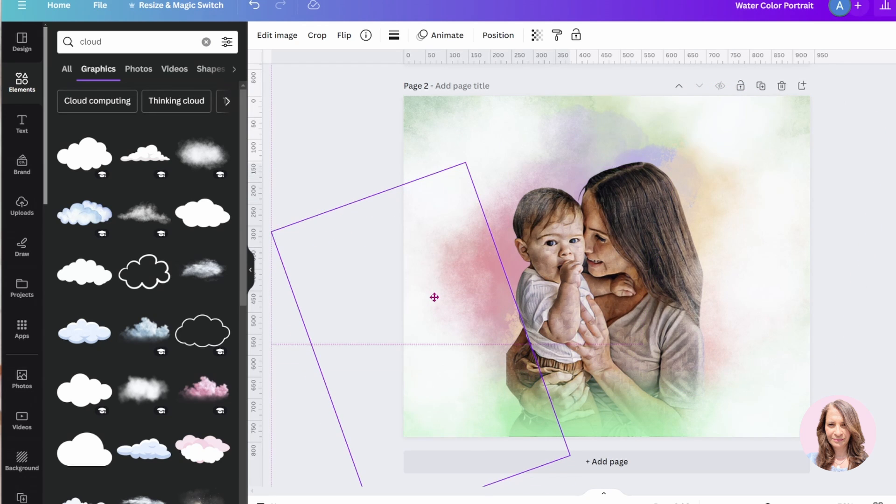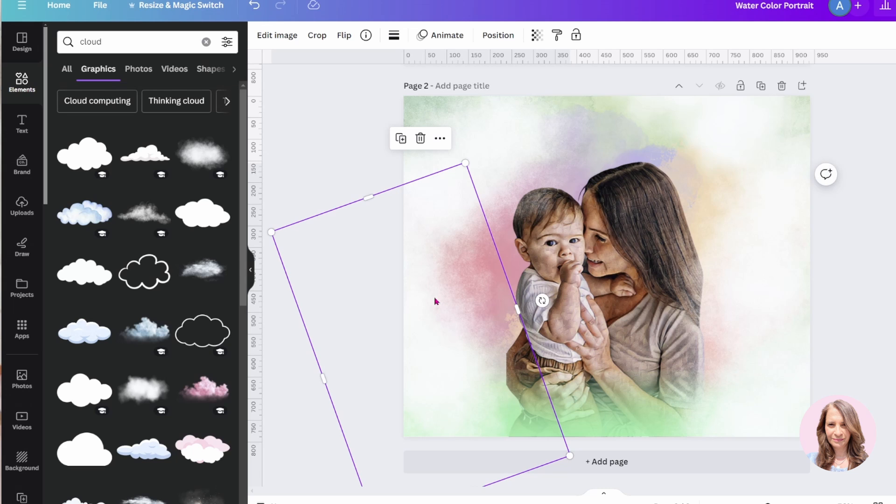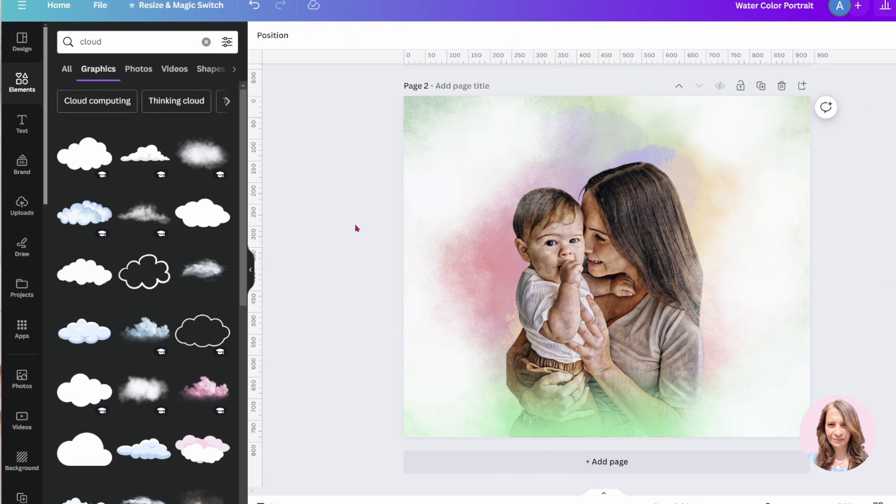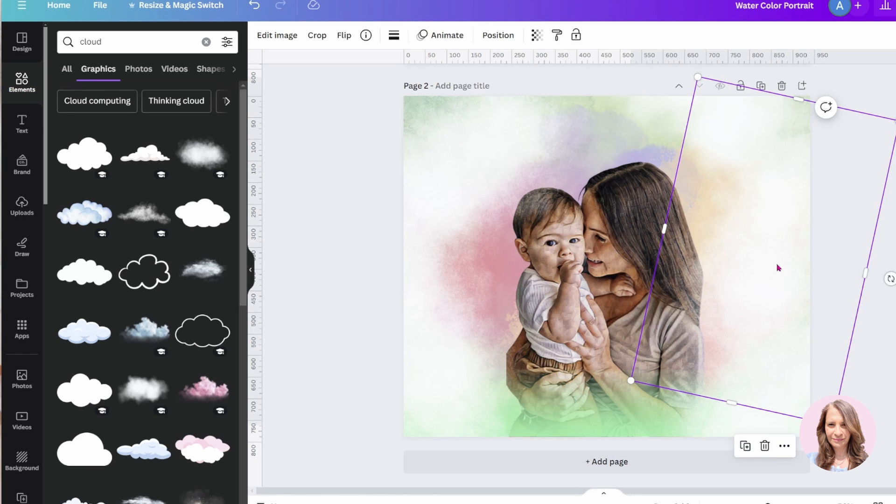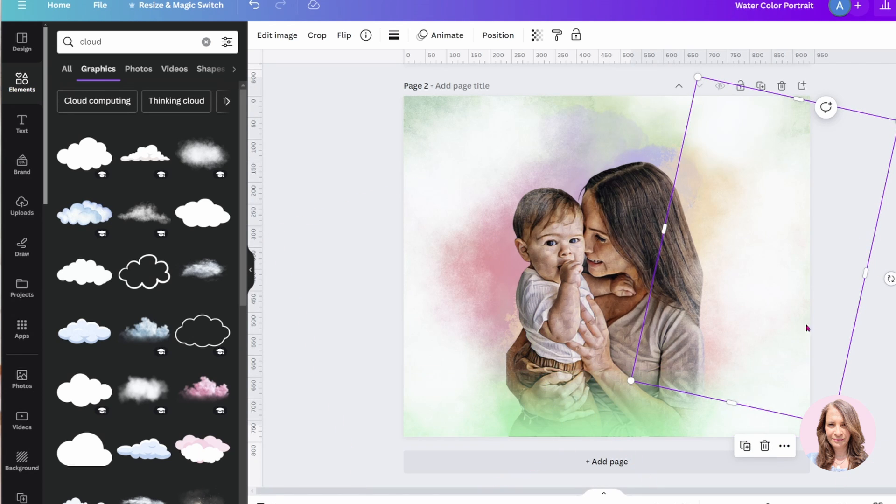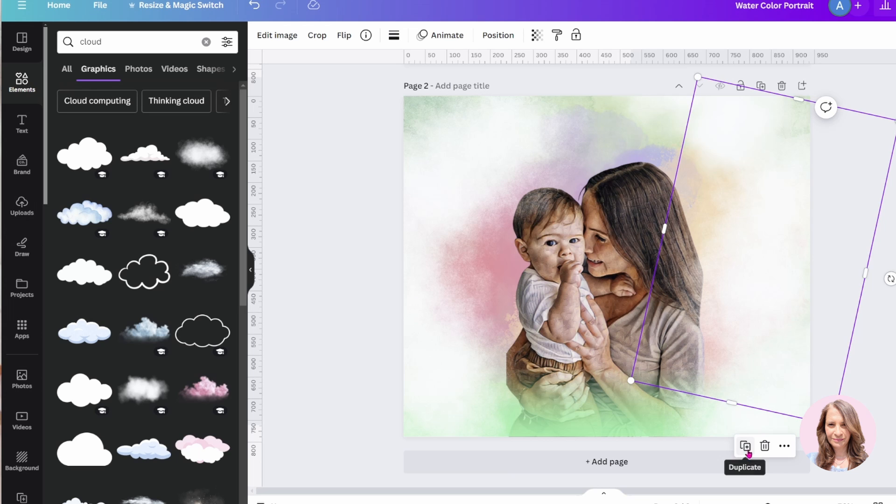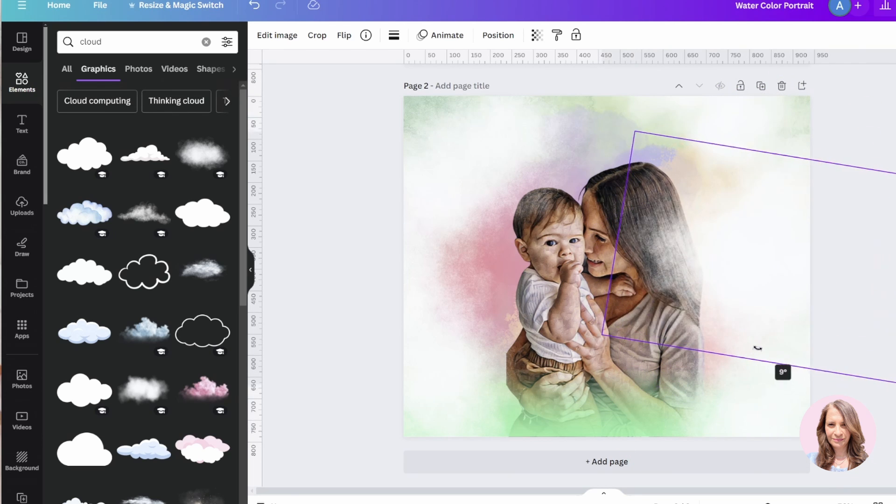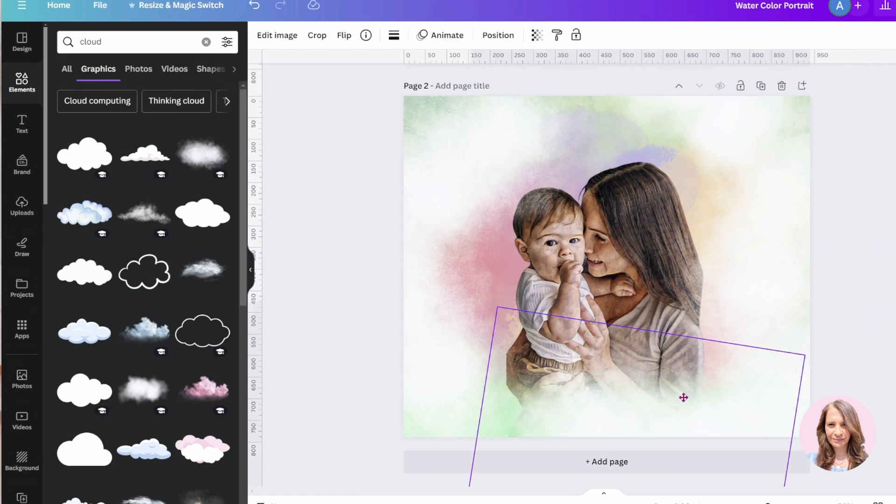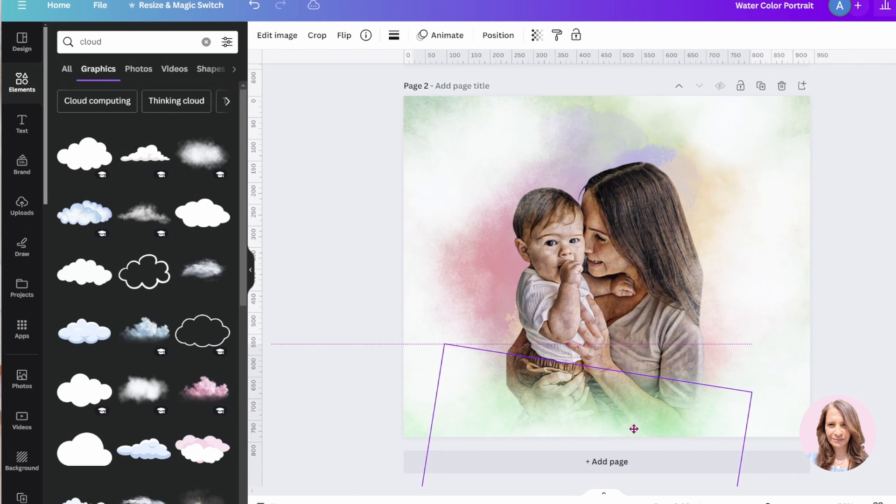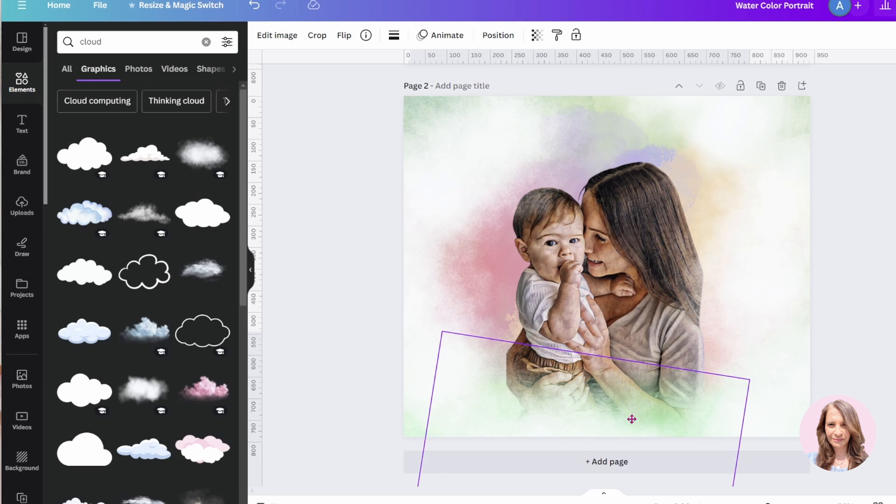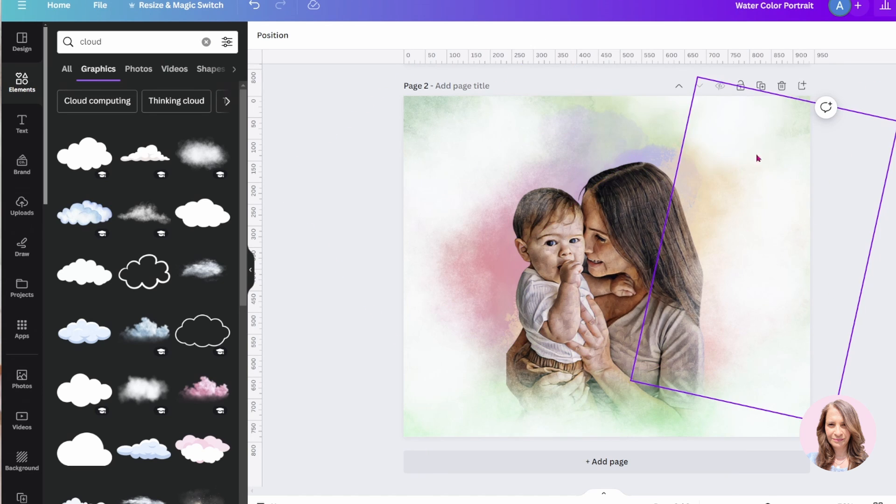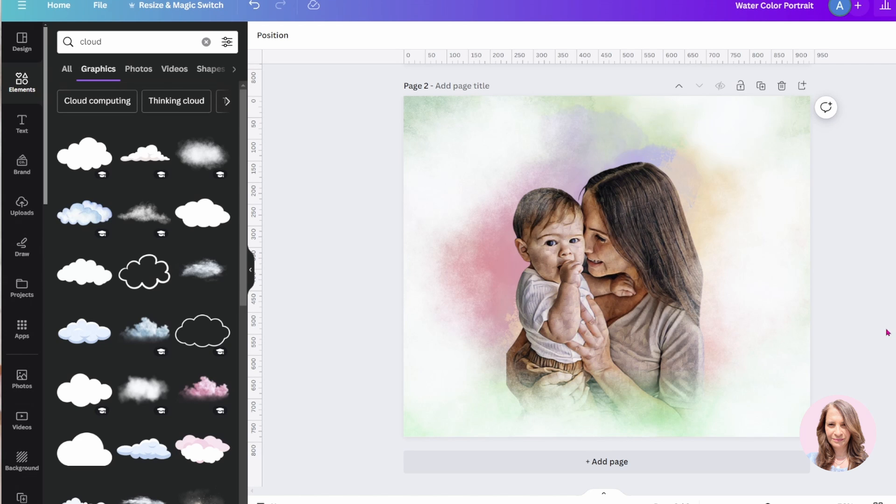Now what we can do is we can also just move those to the back if you like, or you can leave it like that. So, now if you want to cover, cover that green, you can also just make a copy of a cloud and you can just bring that in like that. And then you can just add some text and anything else you like.